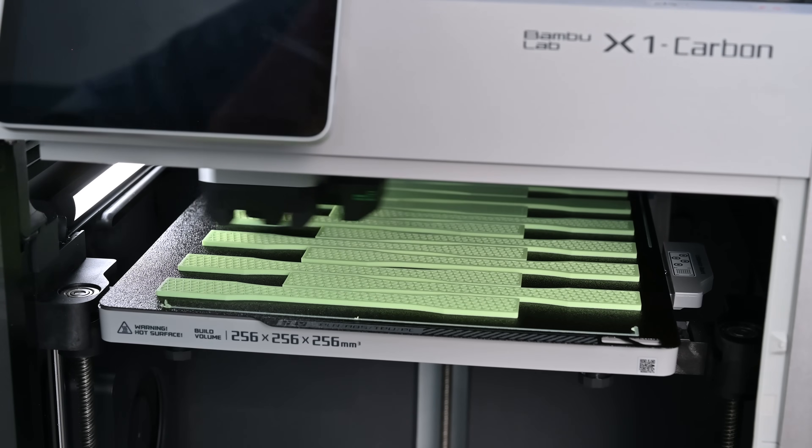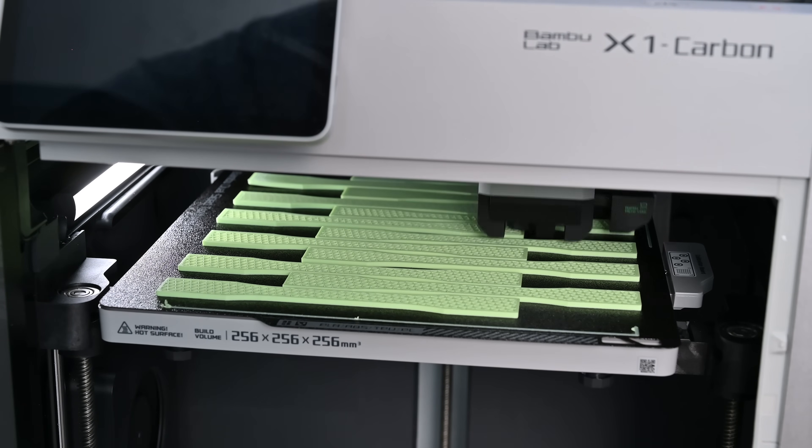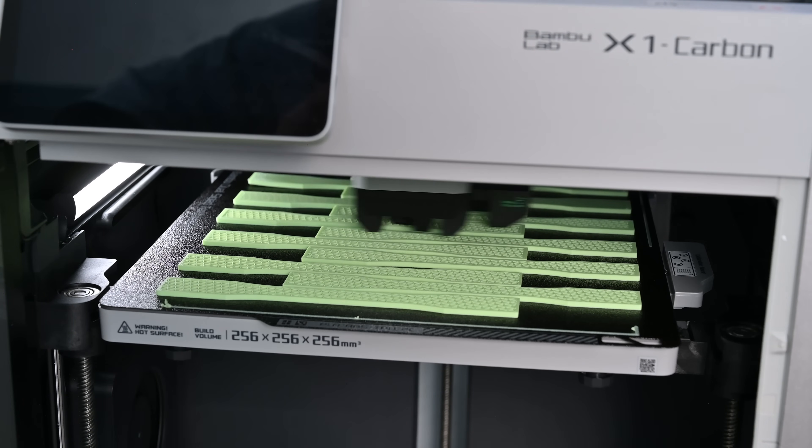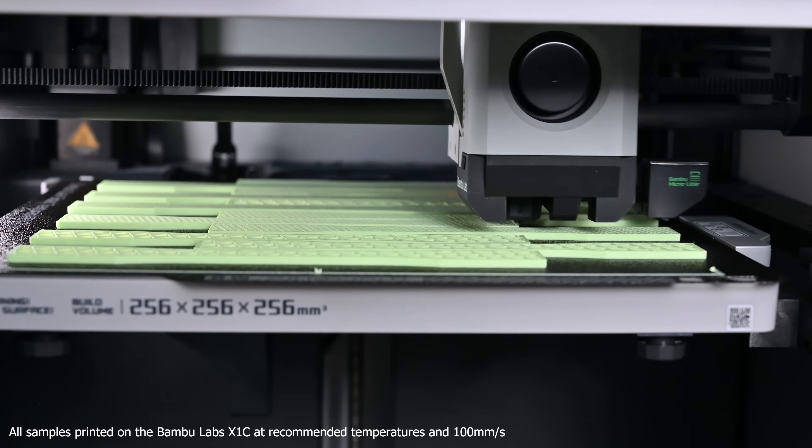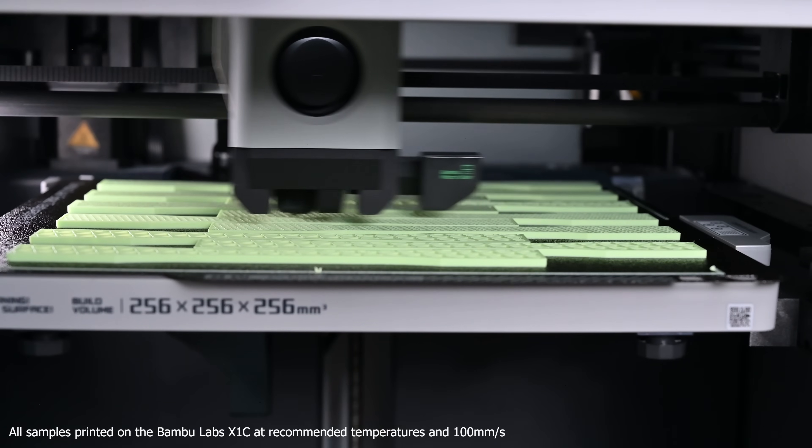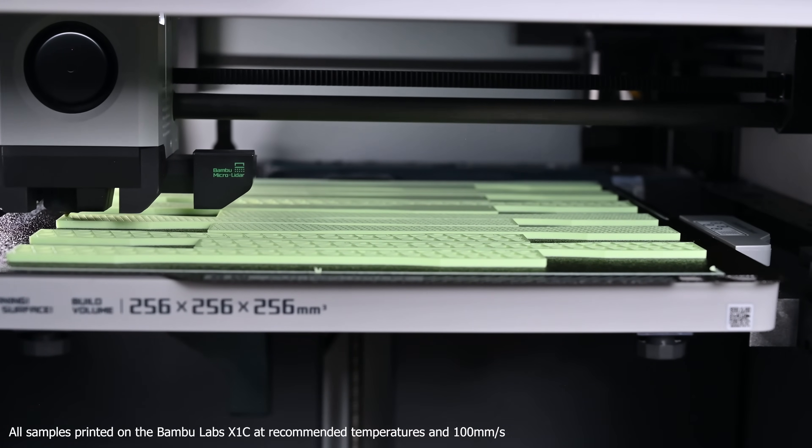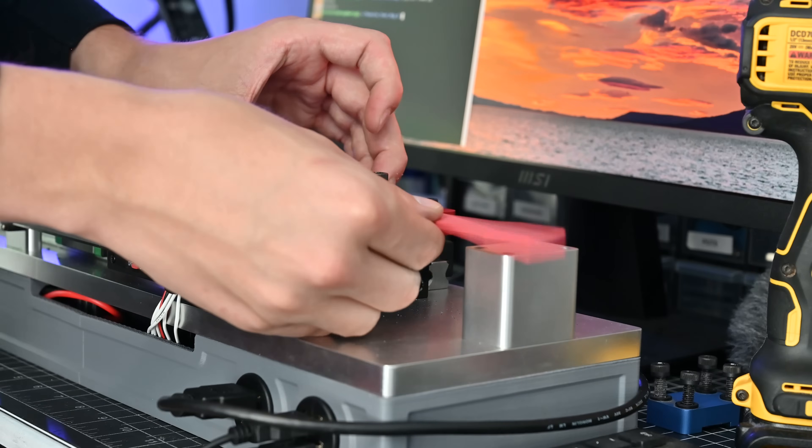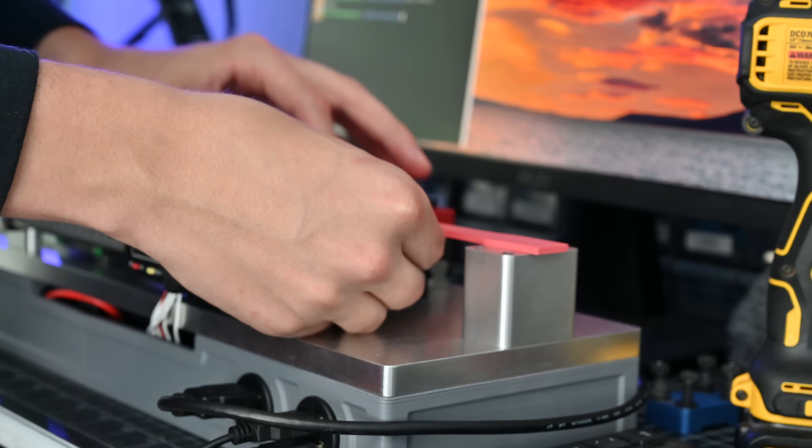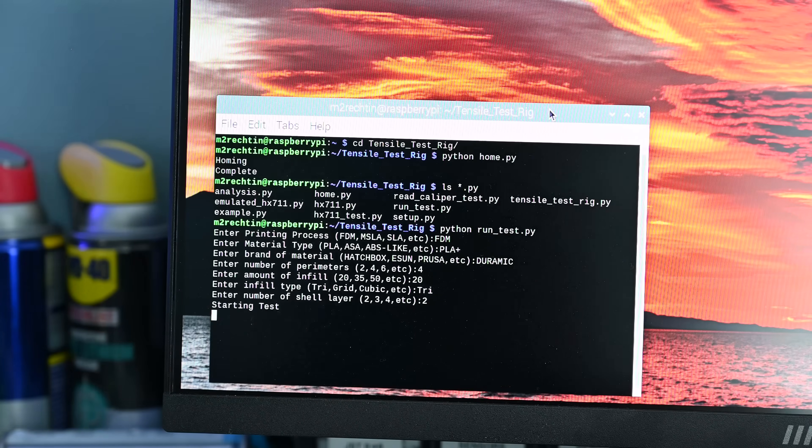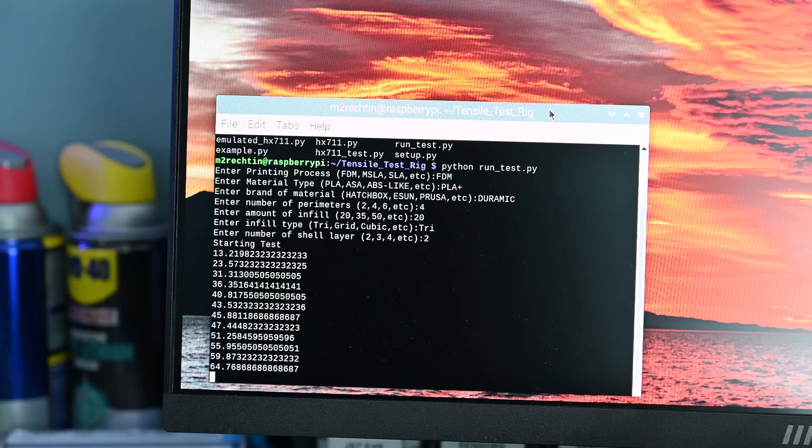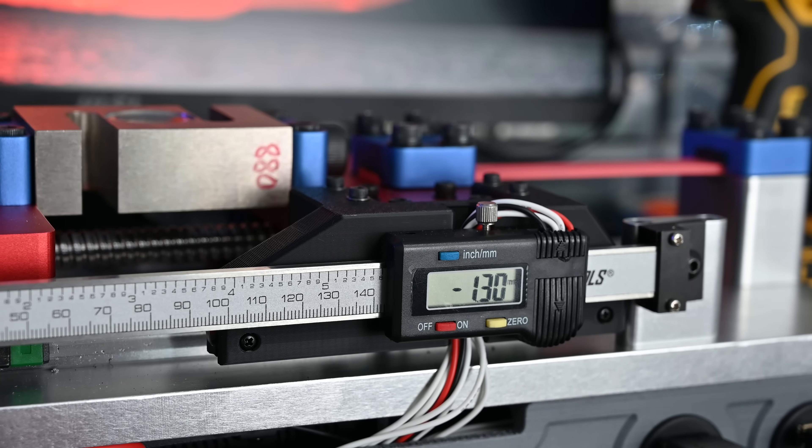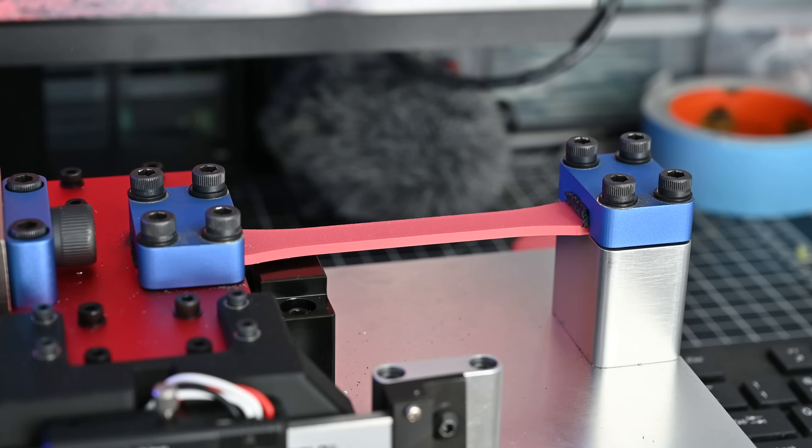I won't show every test because I've been literally doing hundreds of them but my basic process is to print the samples from different filaments at different settings such as wall perimeters and infill and then I load the test sample in a machine and press go. It starts pulling on the sample while recording both the force from the load cell and the displacement from the calipers.